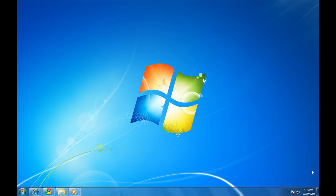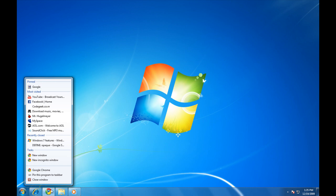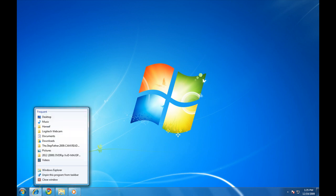Jump lists allow you to easily access your application without it being open. To do so, right click over its icon in the taskbar. You'll be able to see the most common tasks for that particular application. Opening a browser will show you the most visited websites as well as the most recently closed tabs for that application. Right clicking over folders will show you the most frequent folders and files that were just opened.